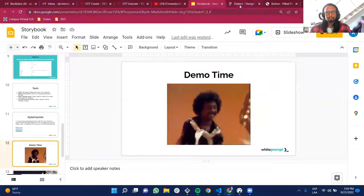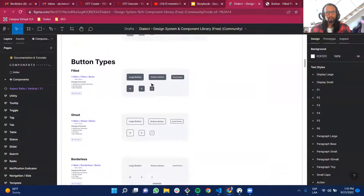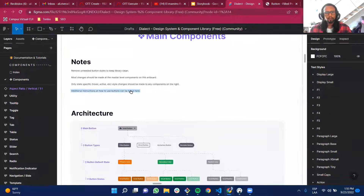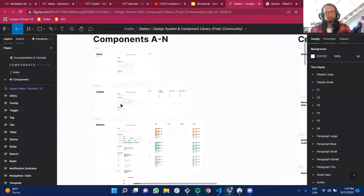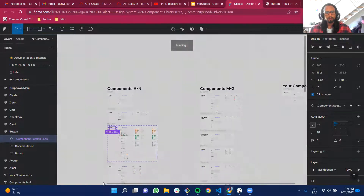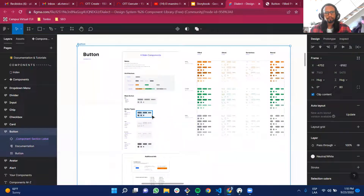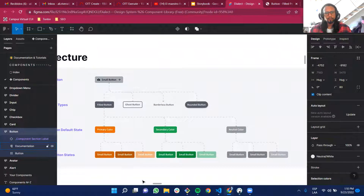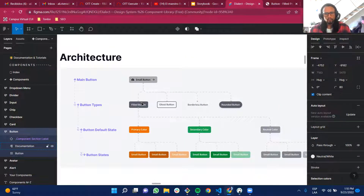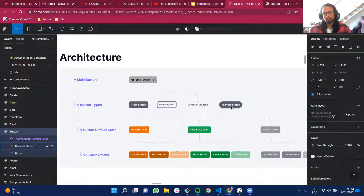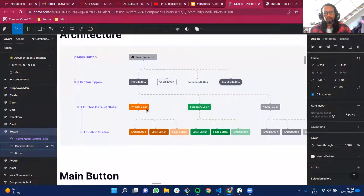Let me show the demo. Here's the style system I grabbed from Figma — we have a lot of components. I'll only be working on the button component. Looking at the button's architecture, we have the main button and different variants: fill, ghost, border, and rounded. For colors, we have primary, secondary, and neutral — we'll call those 'colors.'